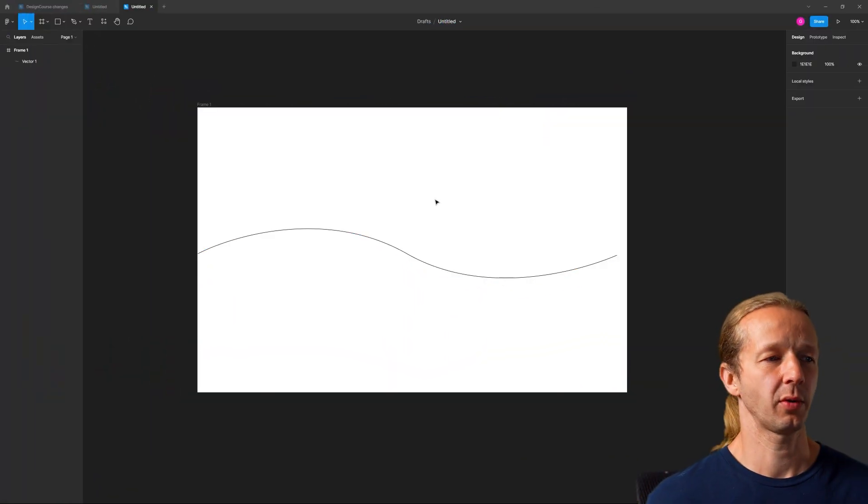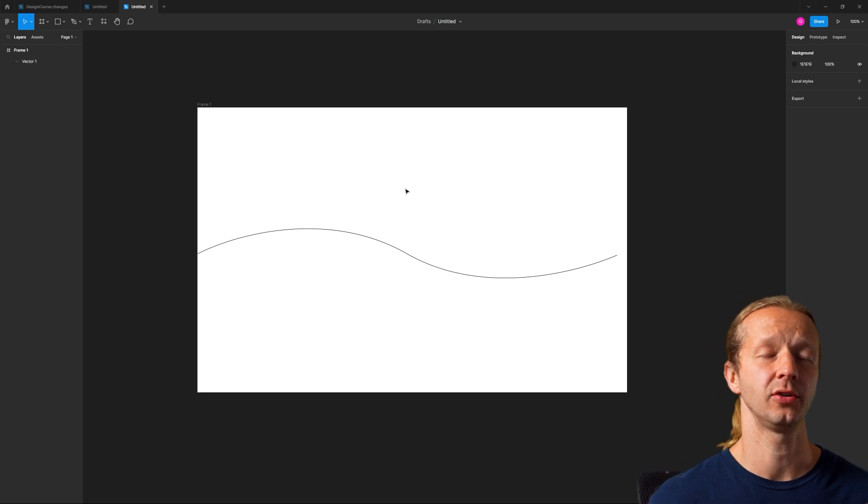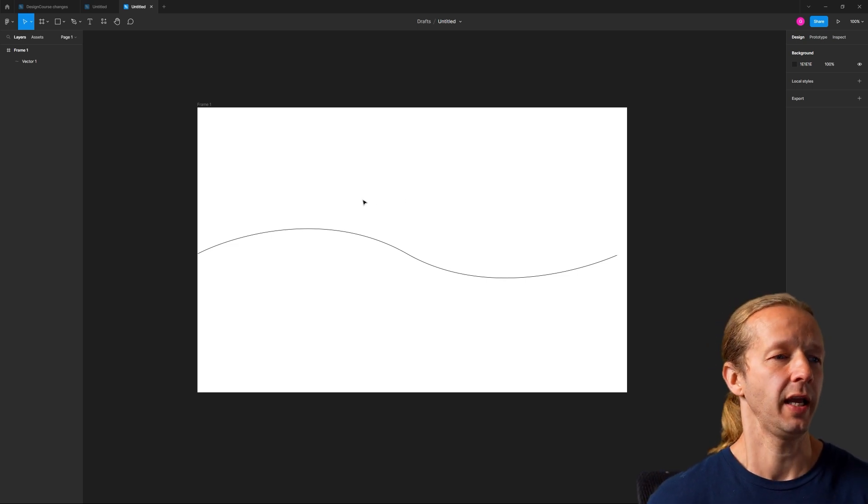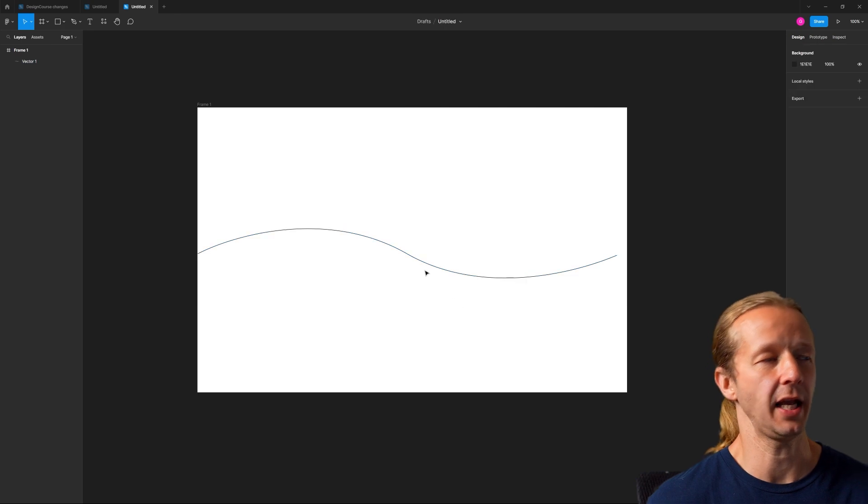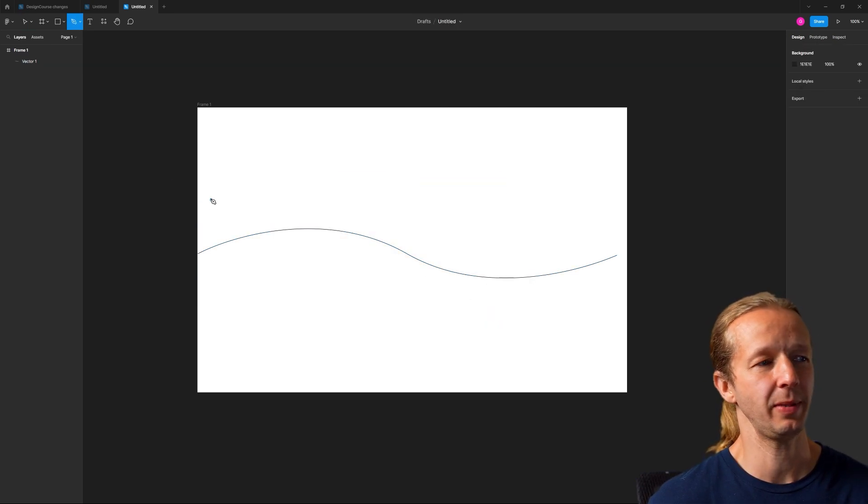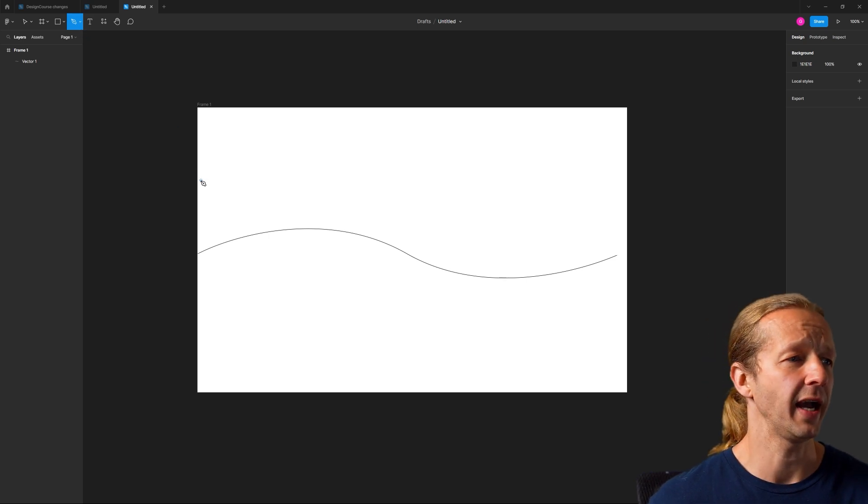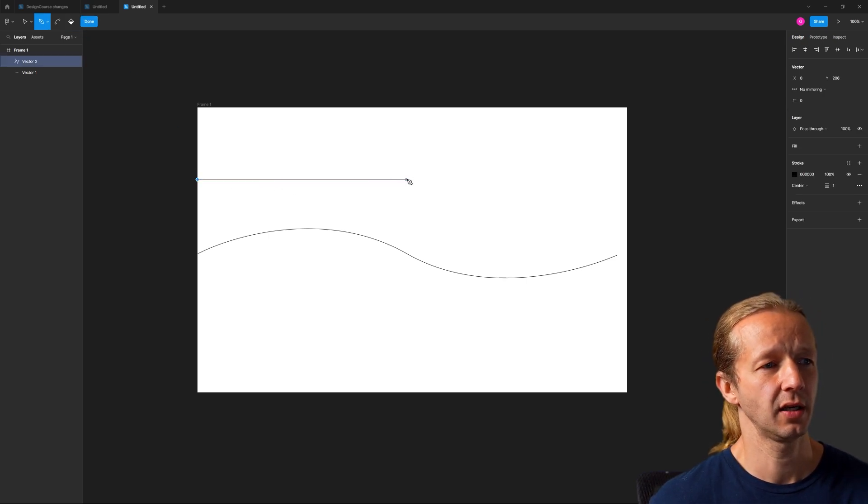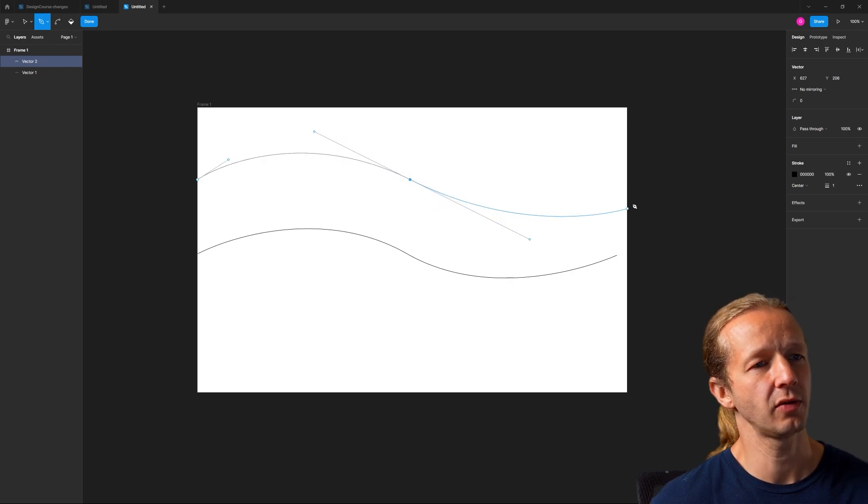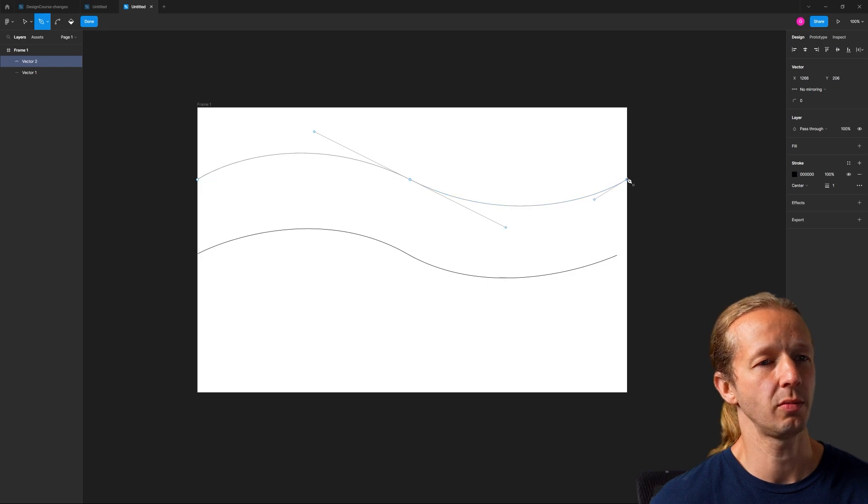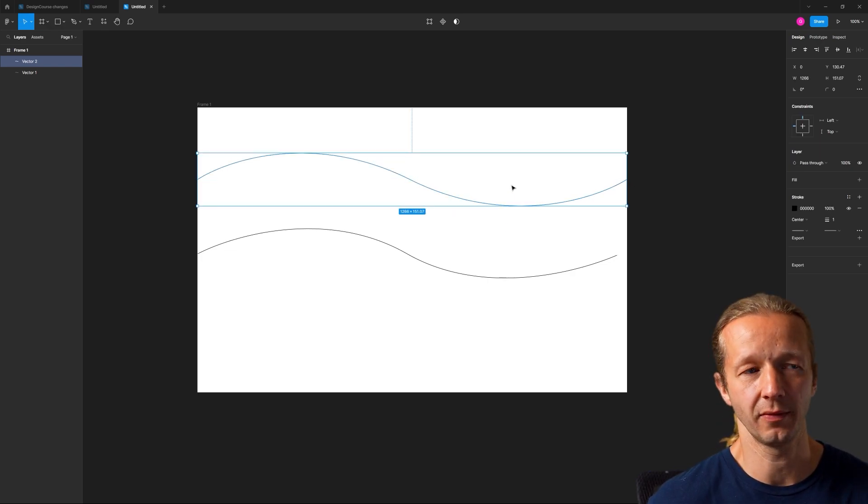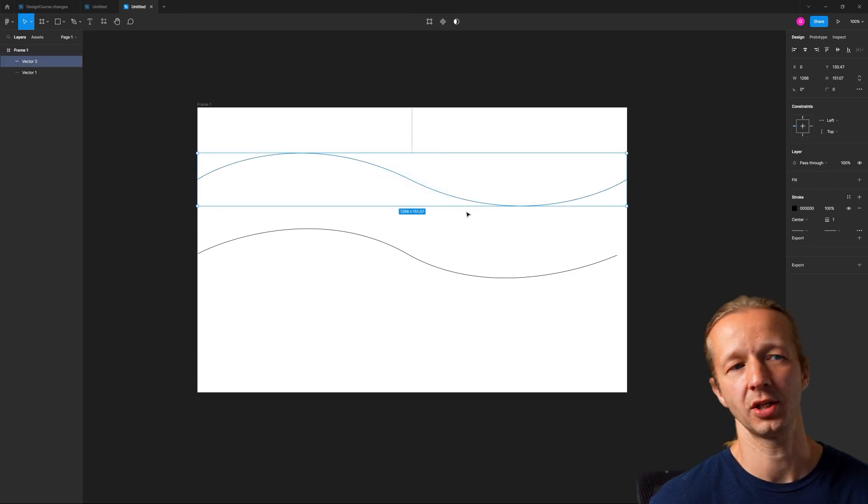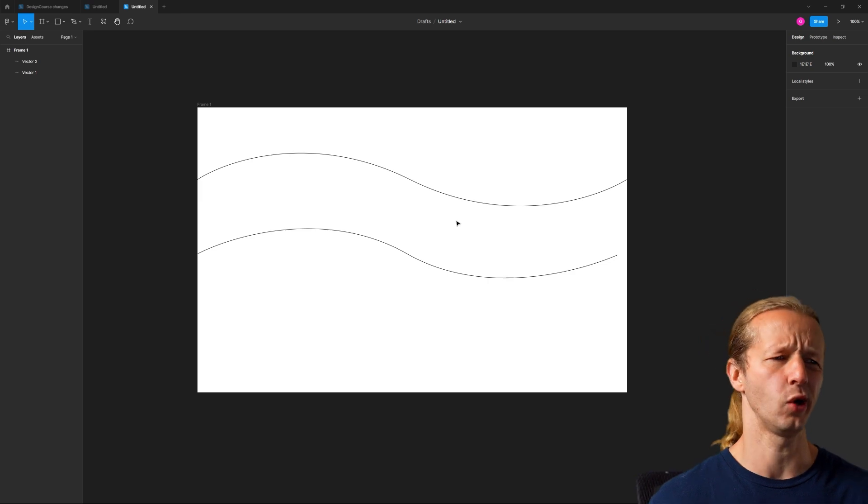Alrighty, the first thing we're going to do is work in Figma because it can handle SVG graphics and I just want to create the Bezier curve first. Hit P or go up here and get the pen tool and start at the very left, hold shift, come out here around the center, left click and drag to create a Bezier curve and then get yourself right back to the starting point. You can do any type of shape with SVG that you want, but this here is the most typical. You can make it more wavy if you want.